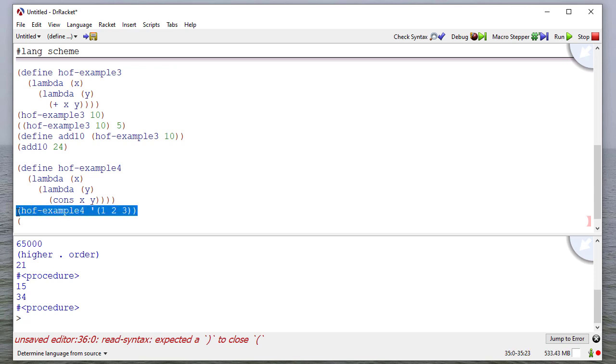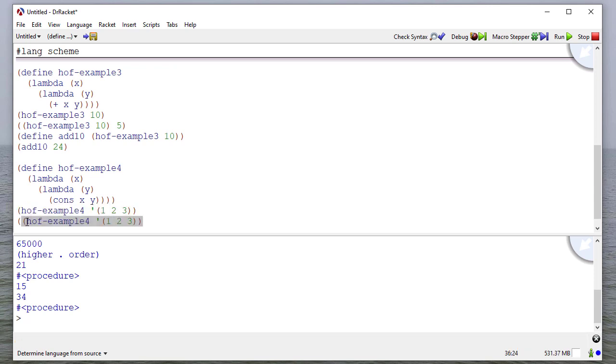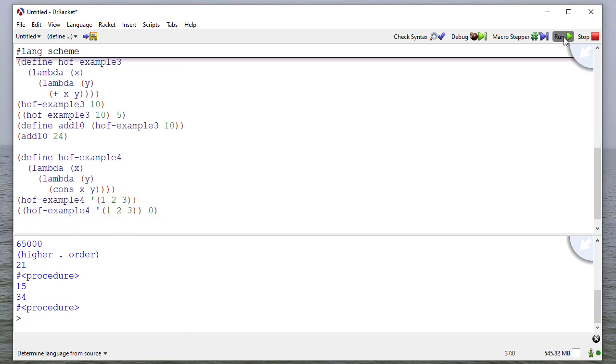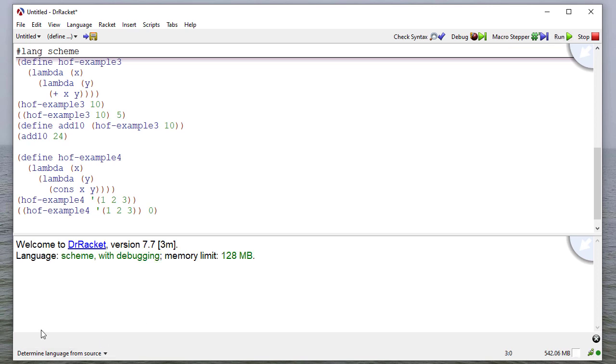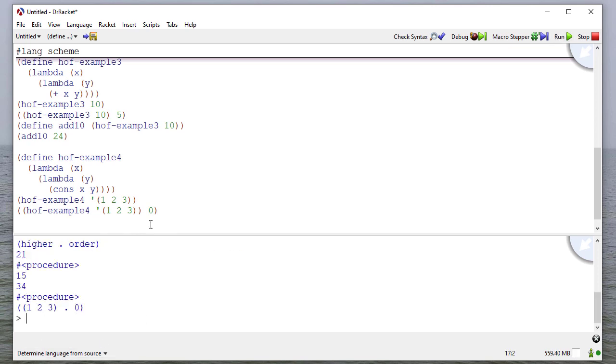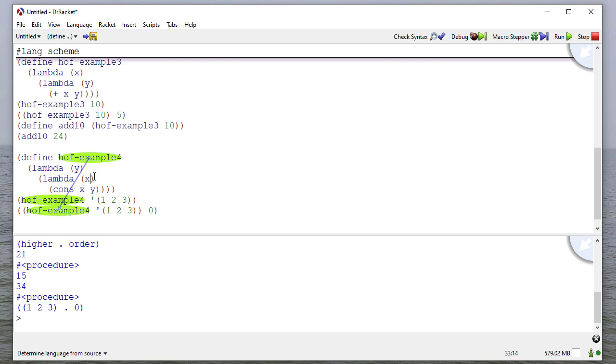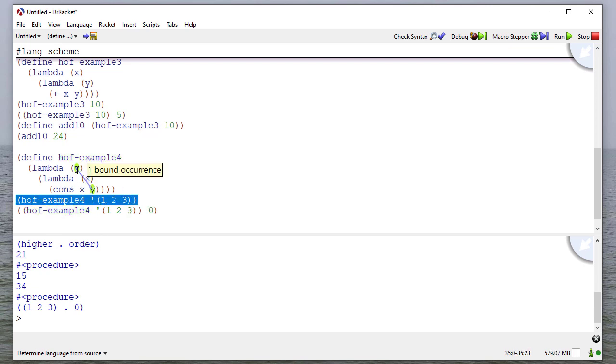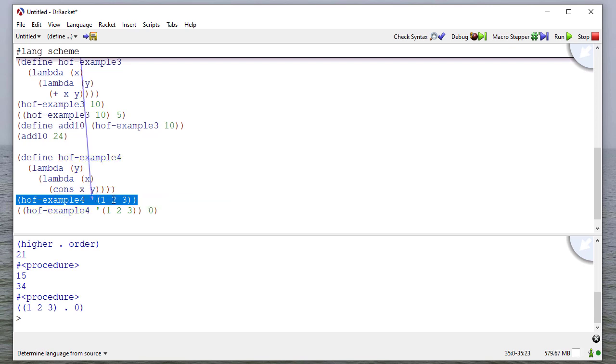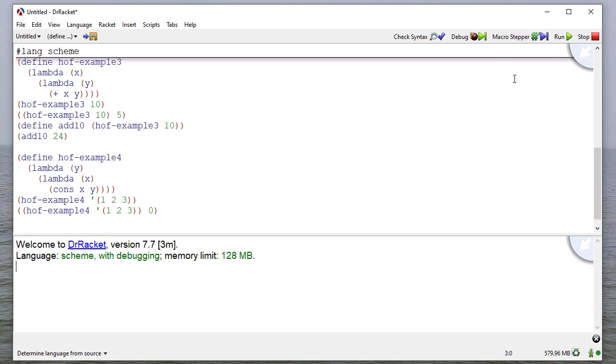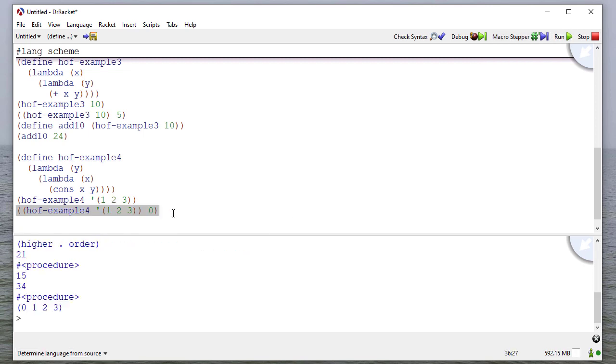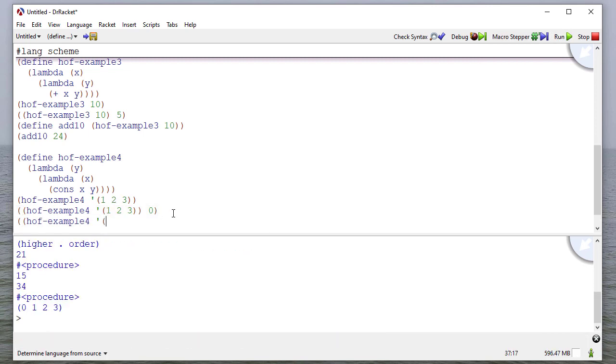But if I take this procedure and apply that to zero, then it cons is one, two, three with zero. So I did this backwards. This should be y and this should be x because when we pass in this initial procedure, this is y. And so the function cons is its parameter with what the parameter was to higher-order function example four. So now we've swapped that around and it should give us what we would expect.